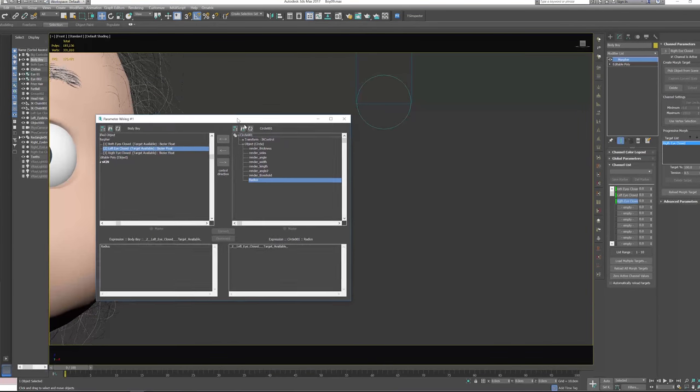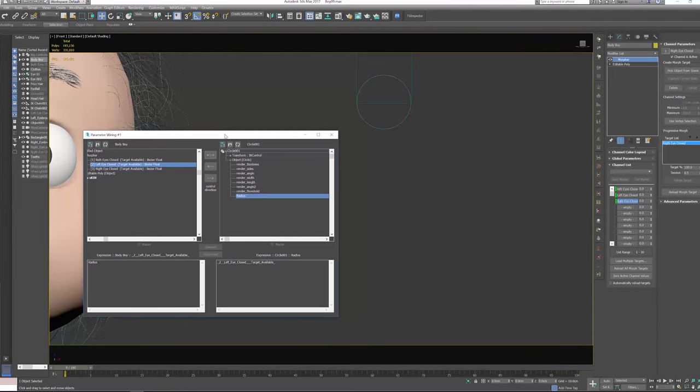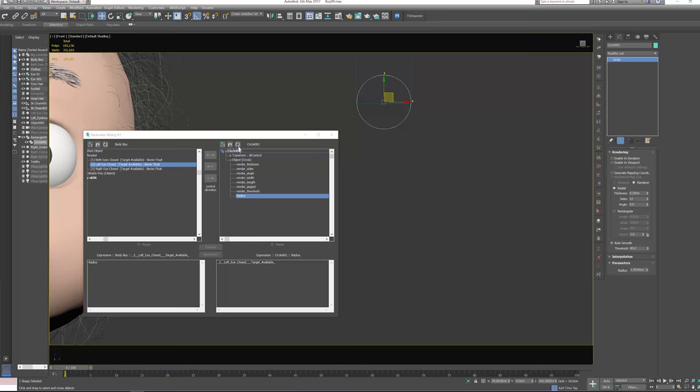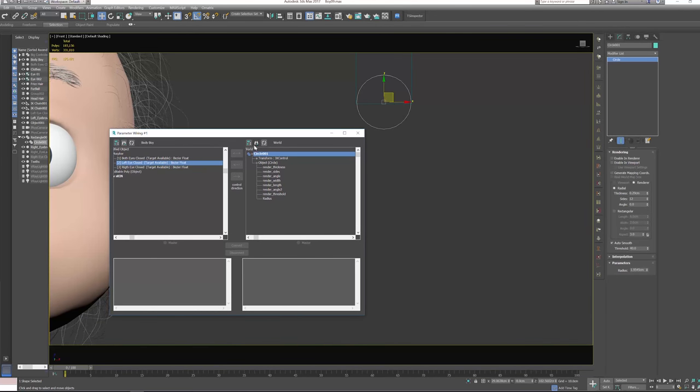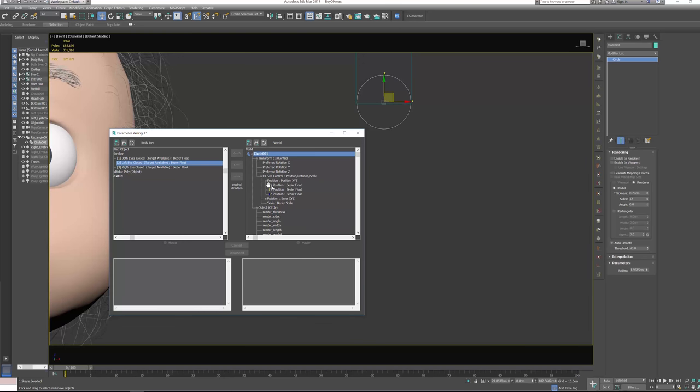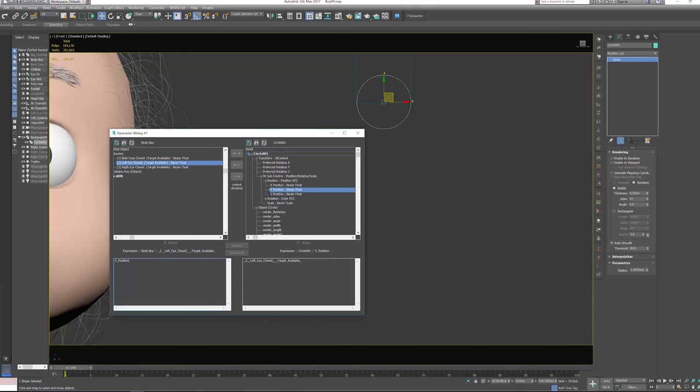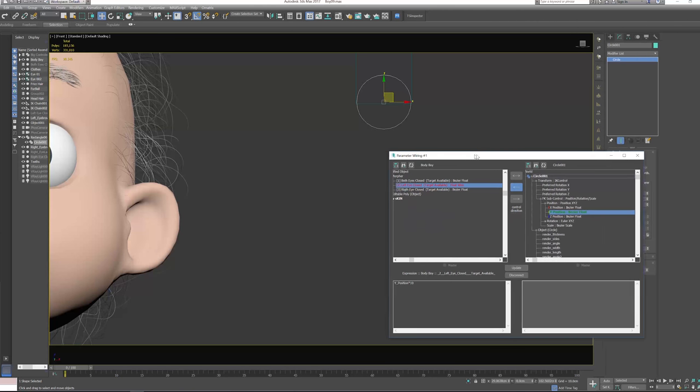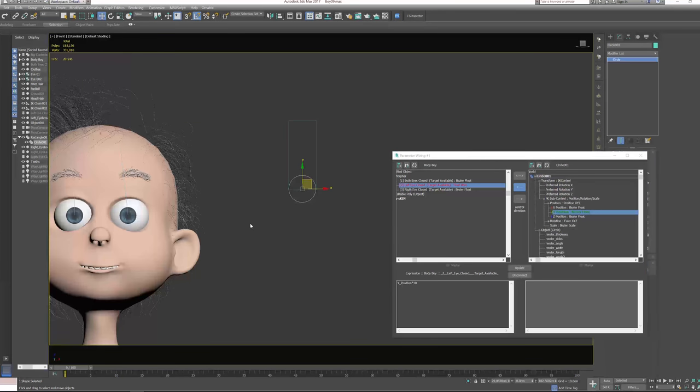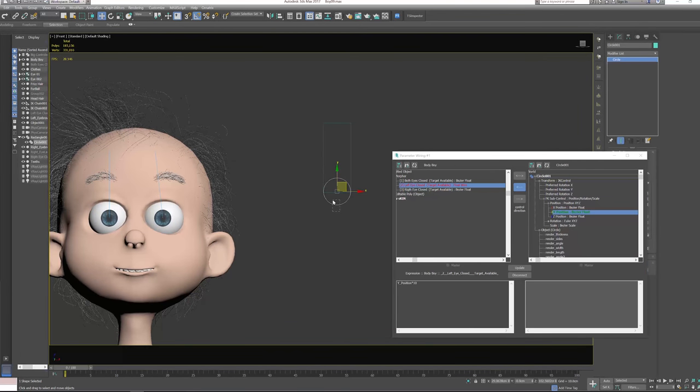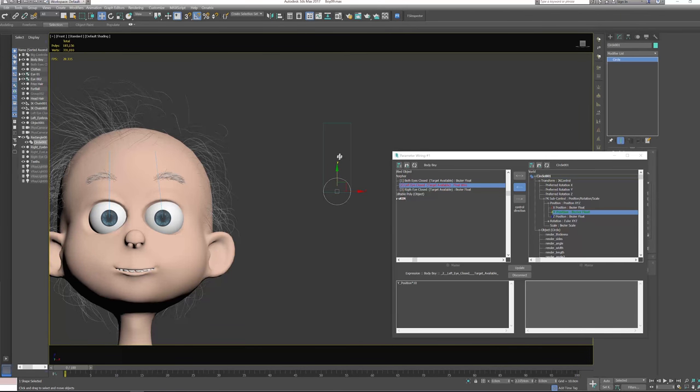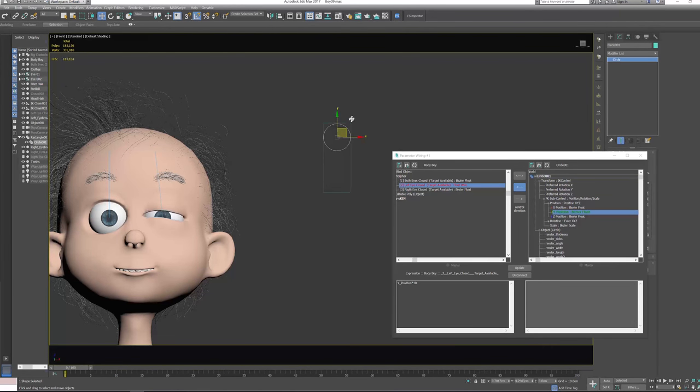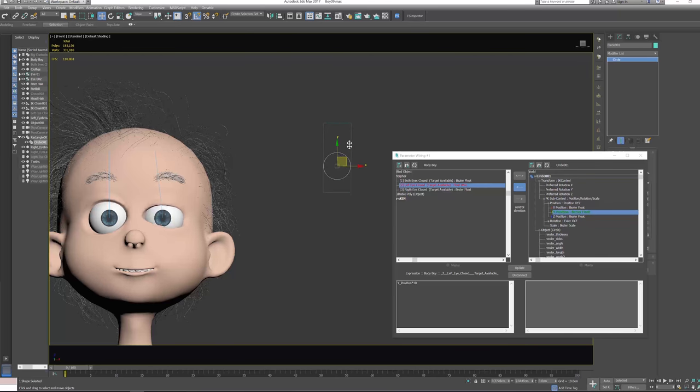Let's select this circle and refresh this one, and then we need to go to transform, F key, and then we need position. Actually, we need this eye position. Perfect. Now we need to press Shift+8, 10 cm, we need just one way. Let's connect and make our first quick test. So we have the circle selected. I will move this up, and as you can see, we have our first eye closing.